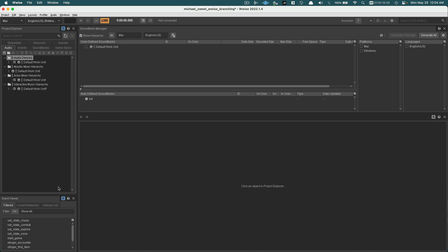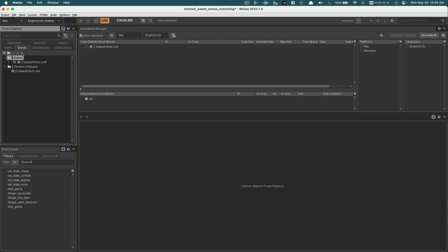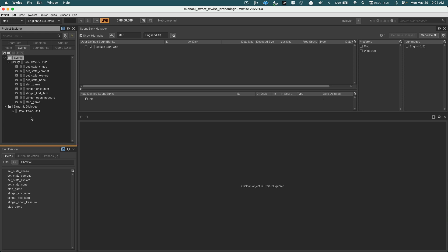The Sound Bank layout defines our sound banks. And down here in the lower left, you'll see that it has our events that we've created. You remember the events we created in the event tab? Those are actually in the event viewer, which is kind of nice.